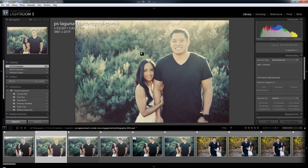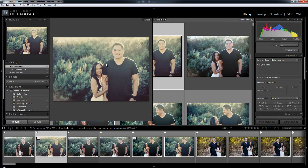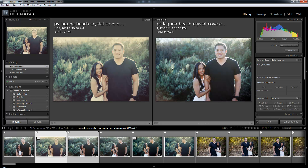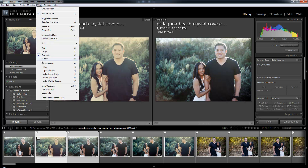Let me get into why the develop module view modes are a little bit different than the library module. In the library module, each one of these view modes — loop, grid, compare — every one of those is distinctly different. In the develop module, they're not really different views; it's more different functions within that same view. The reason I call them view modes is because if you look under the view menu, it has: go to develop, crop, spot removal, adjustment. These are the different view modes.